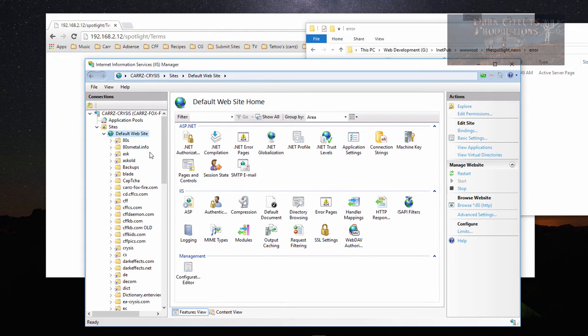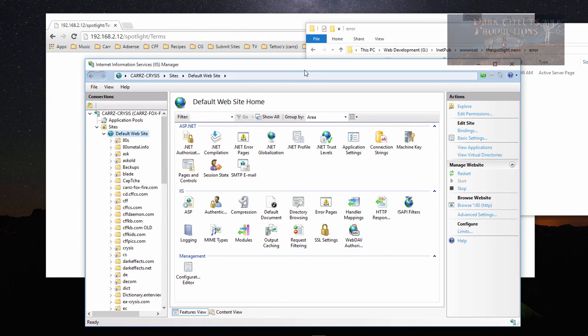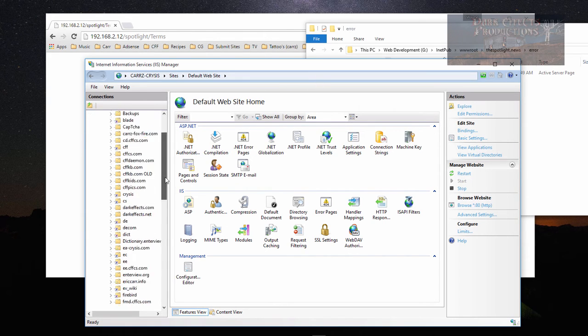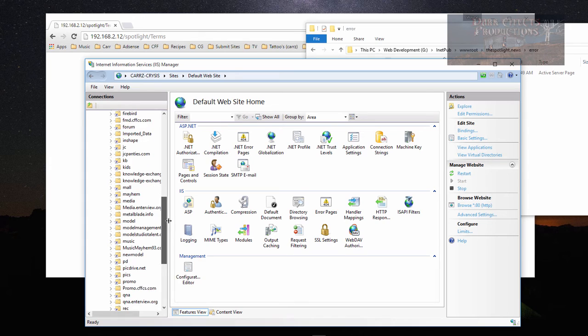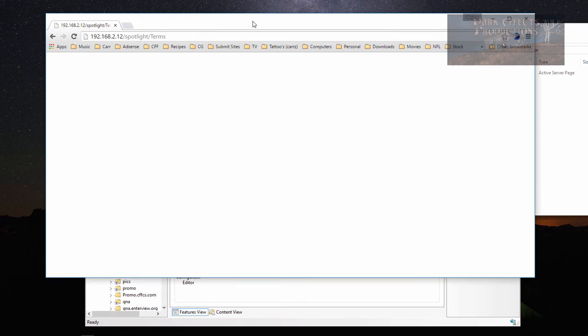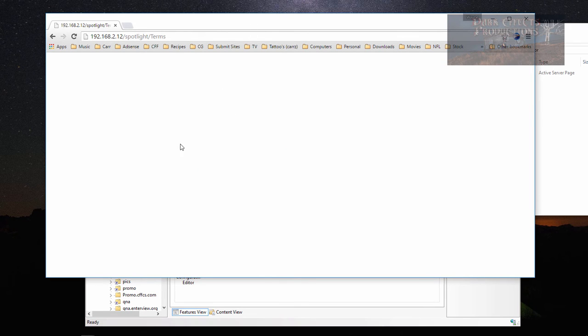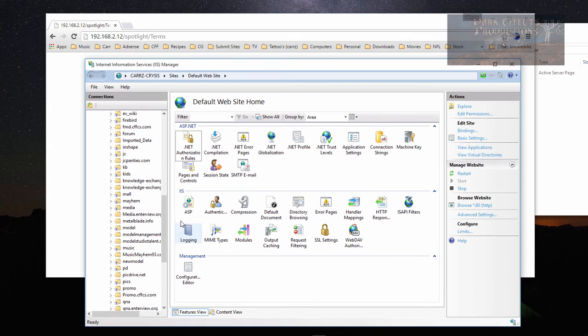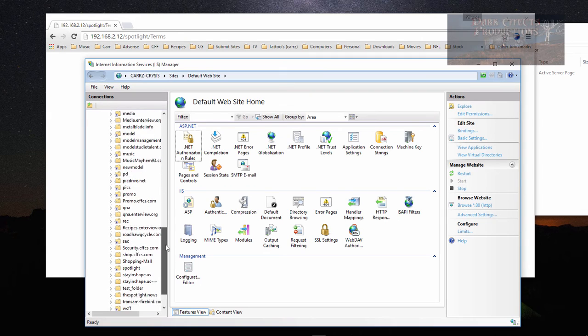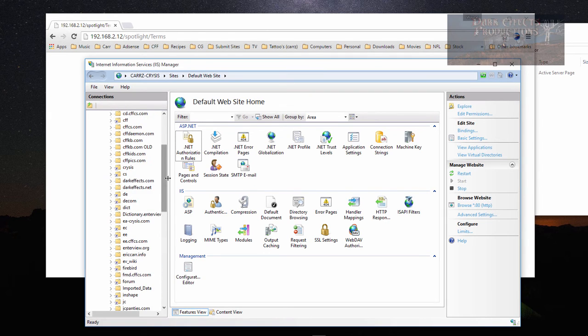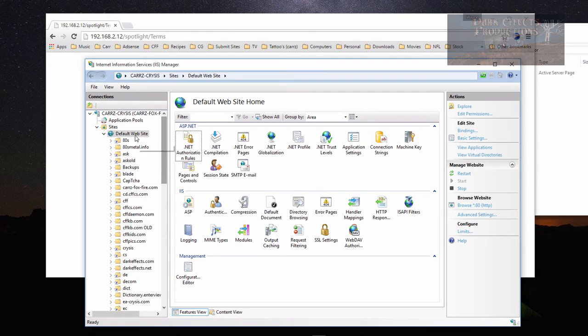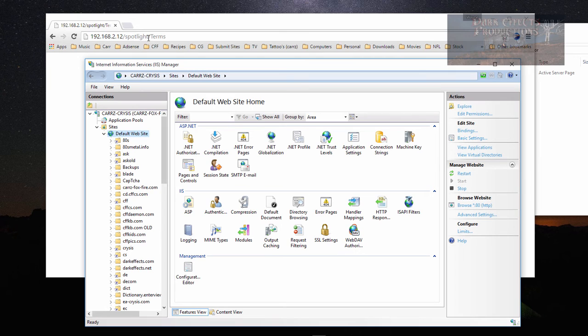That is the reason why we have to do another little trick in order to make our 404 page load. You see it's not loading because it cannot find anything inside the default website that would tell it what to do with the word 'terms'.